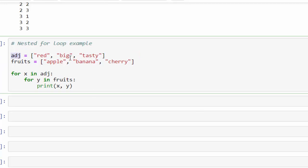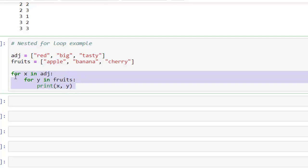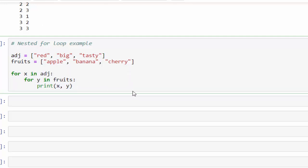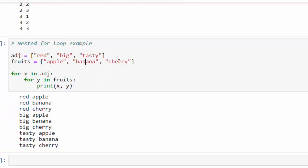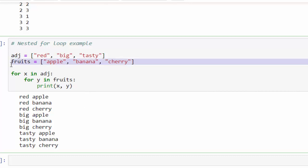Let me show one more example. I have an object list — red, big, tasty — and fruits — apple, banana, cherry. For x in the first list, then for y in fruits: you can see it prints like the numbers. When you run it: red apple, red banana, red cherry, big apple, big banana, big cherry, tasty apple, tasty banana, tasty cherry. This is how nested for loop works.